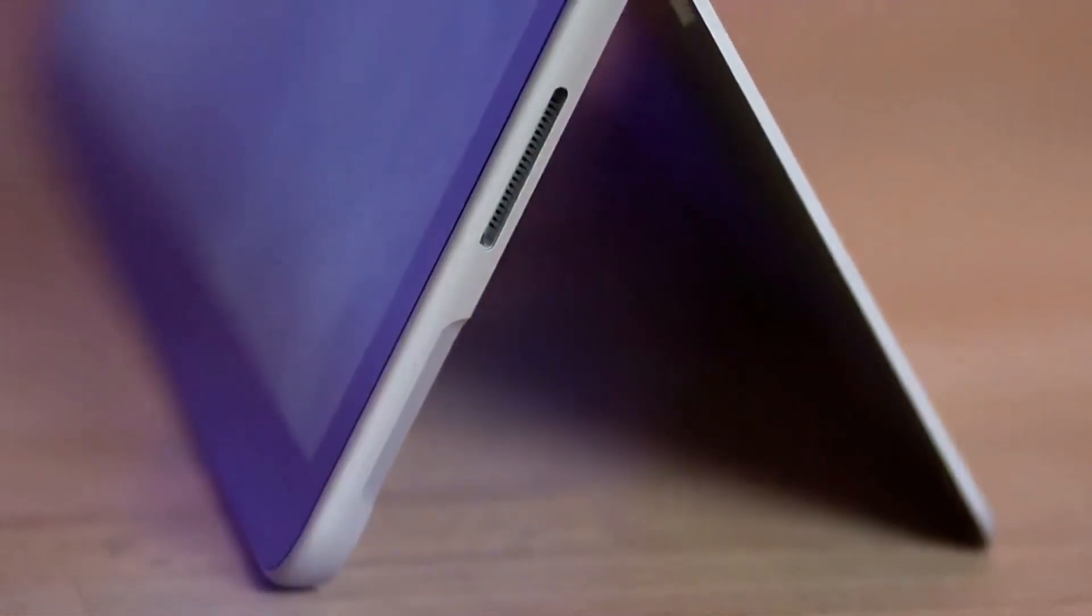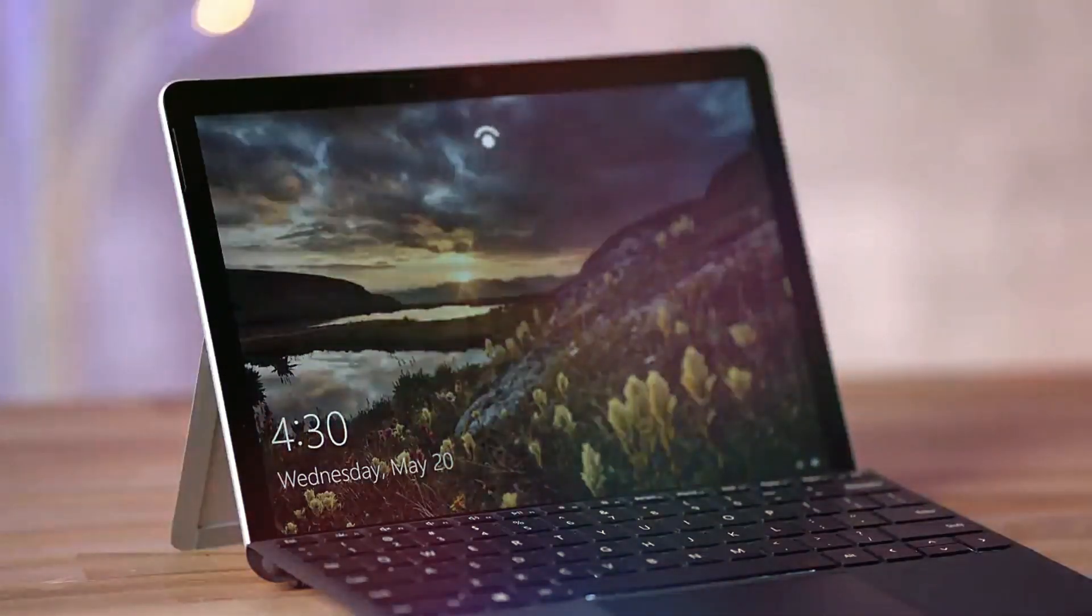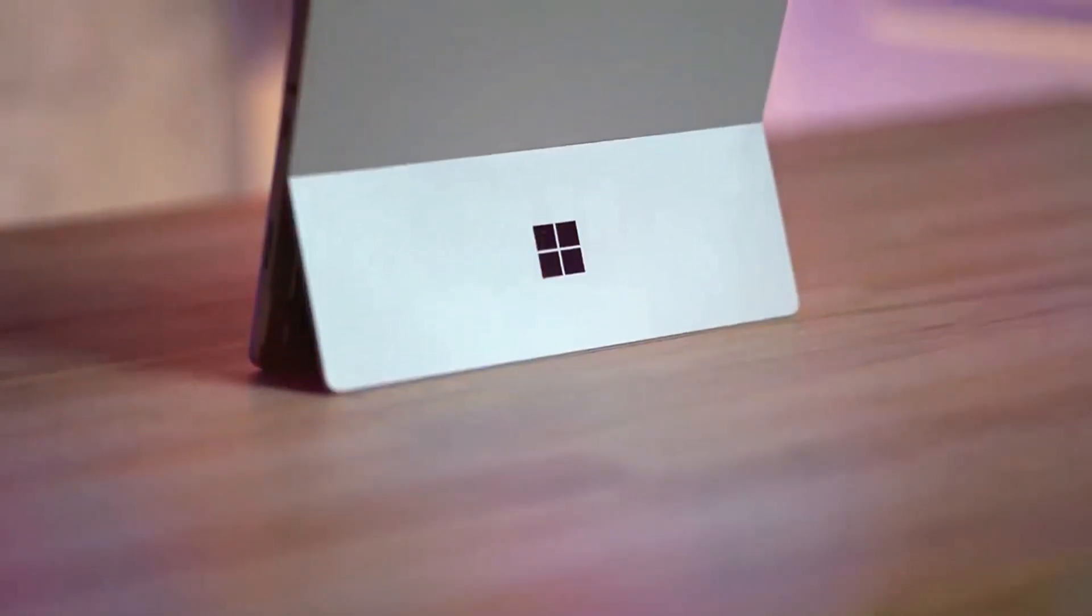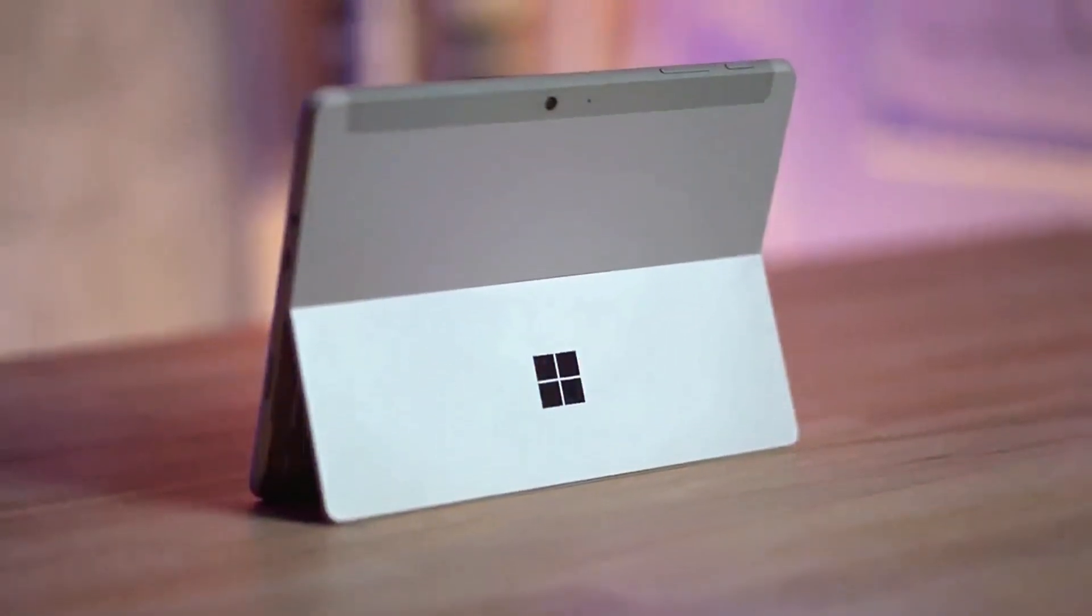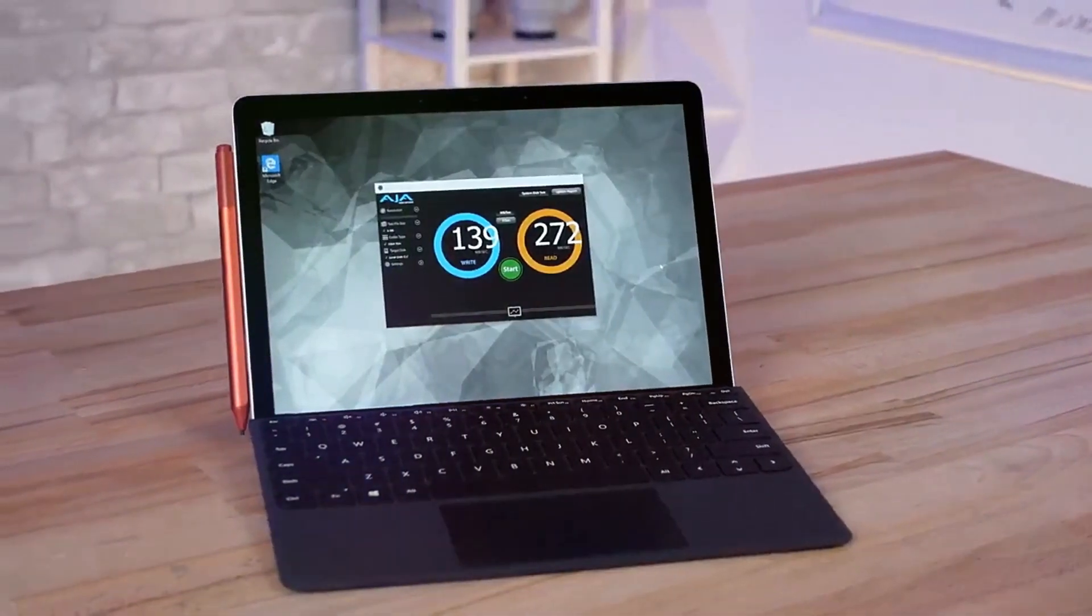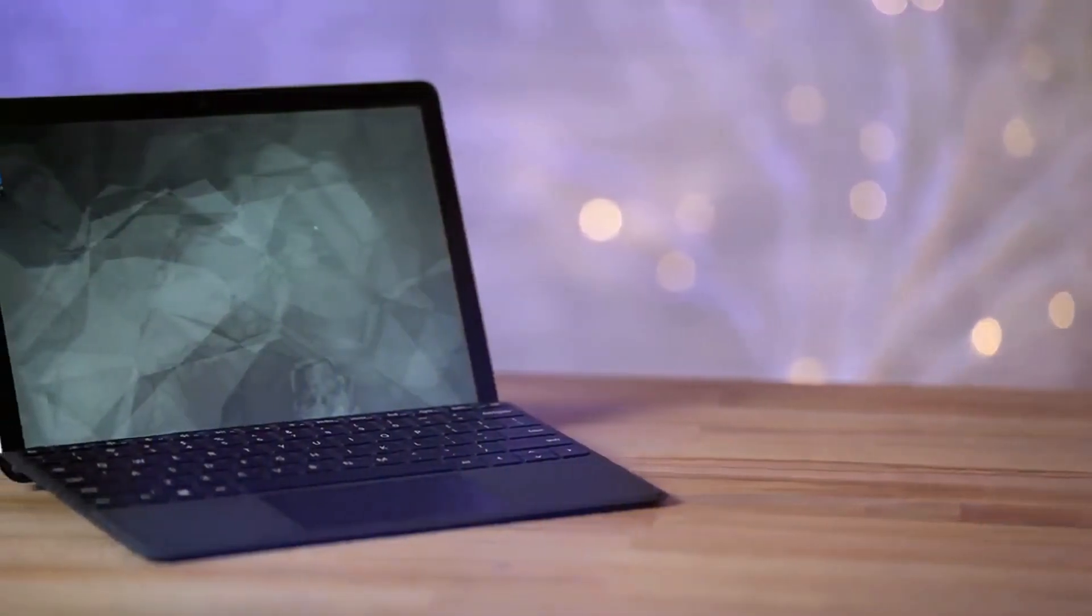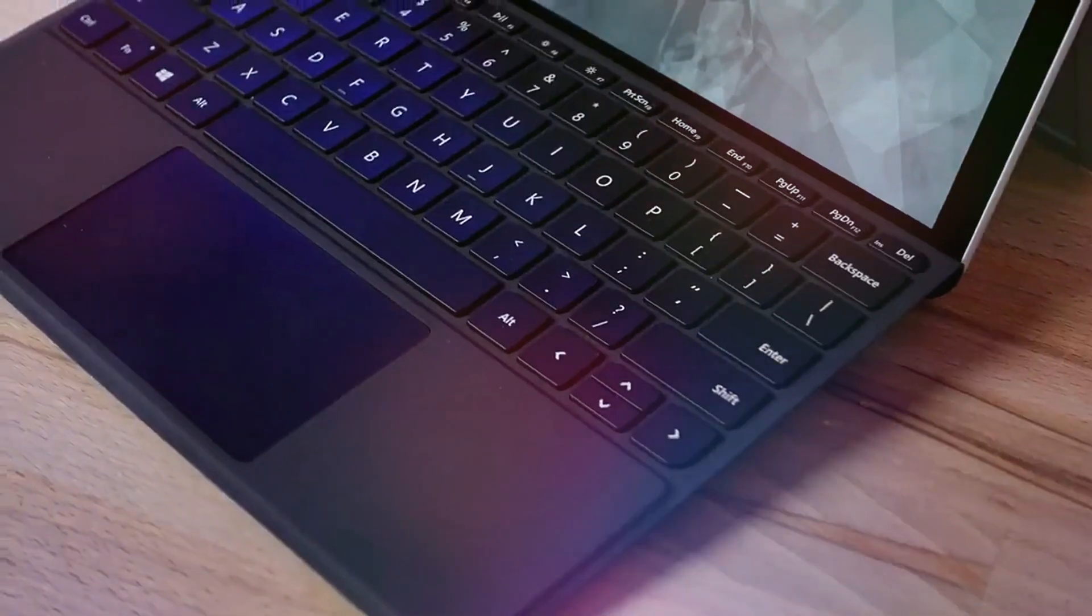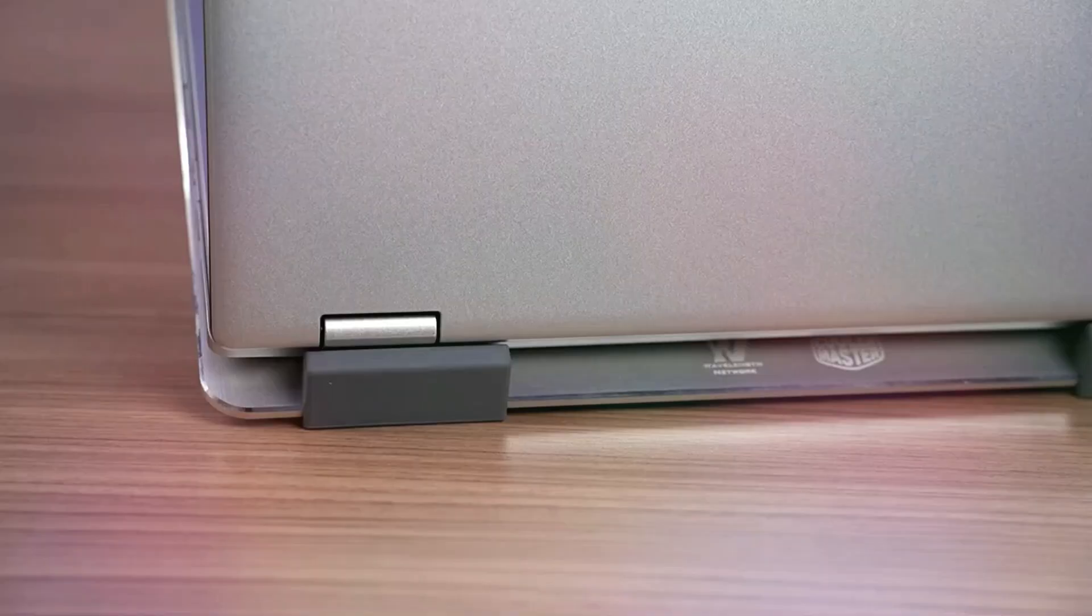The detachable type cover, featuring a precision trackpad and ergonomic key spacing, transforms it into a full-fledged laptop. The adjustable kickstand allows for flexible viewing angles, adapting to different environments. The Surface Pen compatibility adds a layer of creativity, enabling precise note-taking and sketching. With up to 11 hours of battery life, it's a reliable companion for a student's entire day.